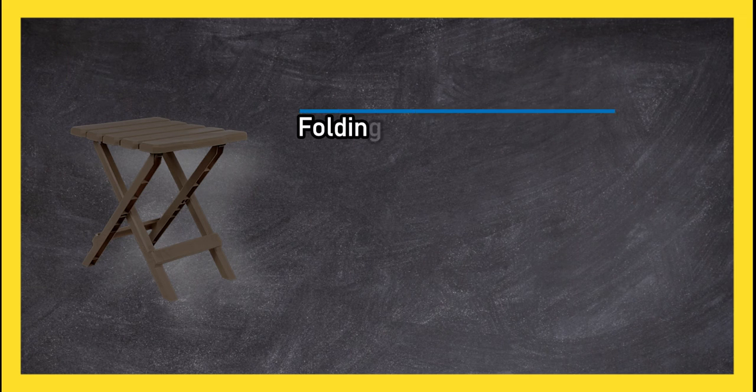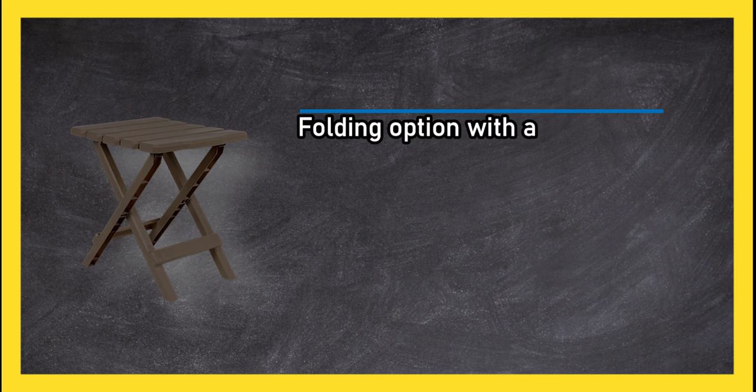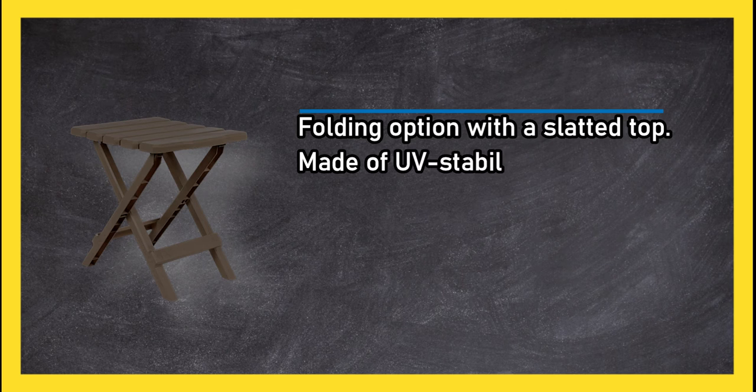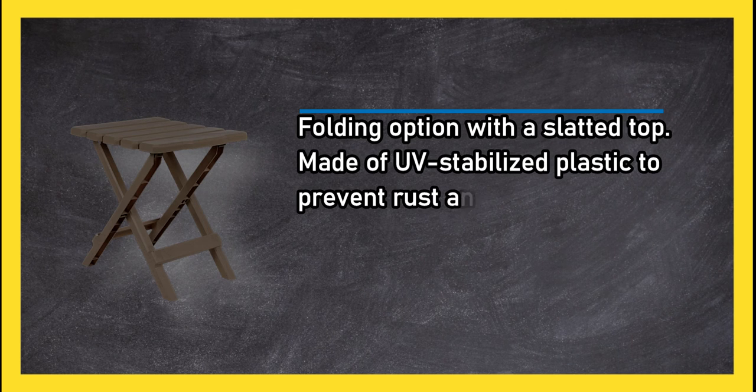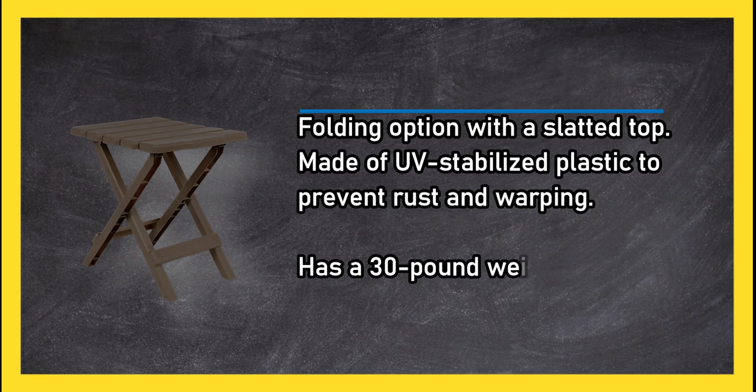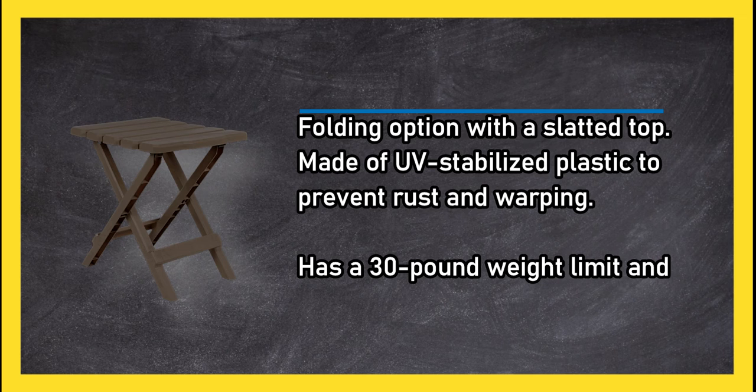At number 2, Kamco Adirondack portable table. Folding option with a slatted top made of UV stabilized plastic to prevent rust and warping. Has a 30 pound weight limit and weighs less than three pounds.